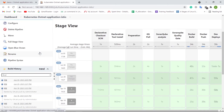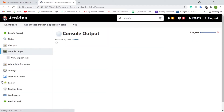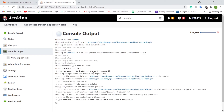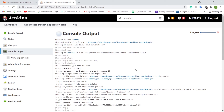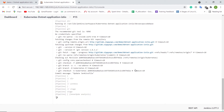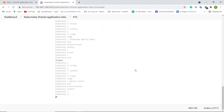Let us trigger the Jenkins pipeline for .NET application deployment. In the first stage, the Jenkins pipeline job is preparing the repo and Git config. In the next stage, the Jenkins pipeline job is pulling the source code from GitLab, which contains the .NET application source code, Docker file, and Kubernetes Istio service mesh manifests.